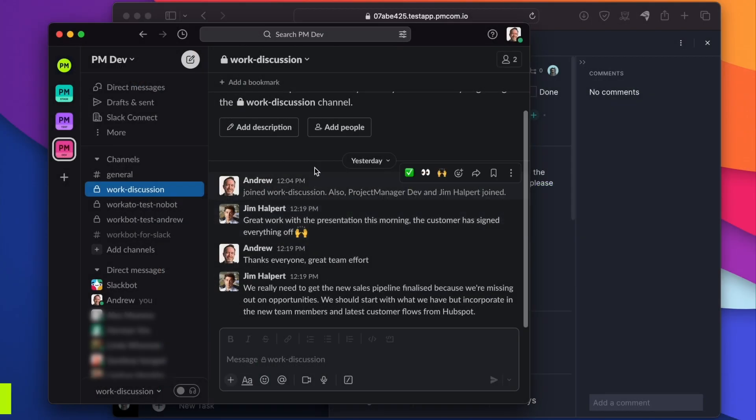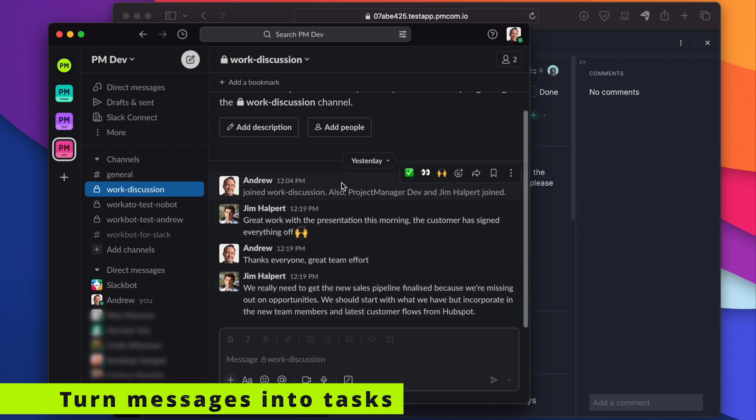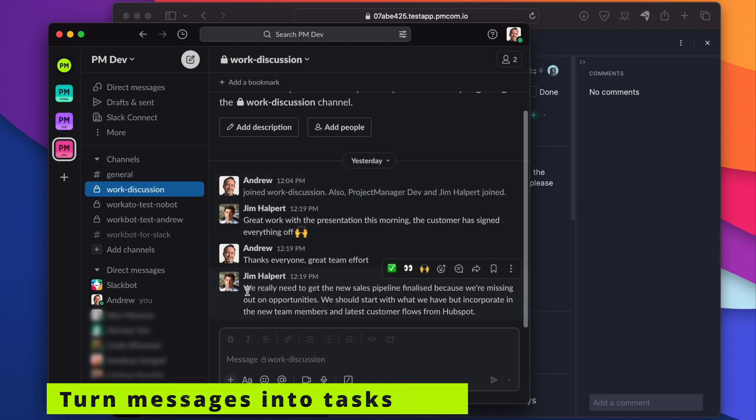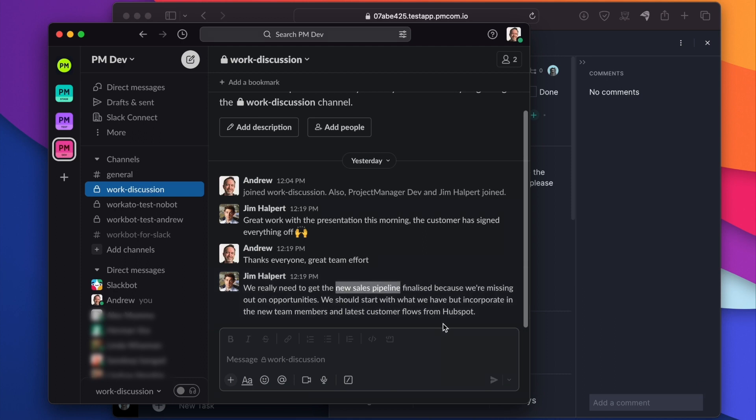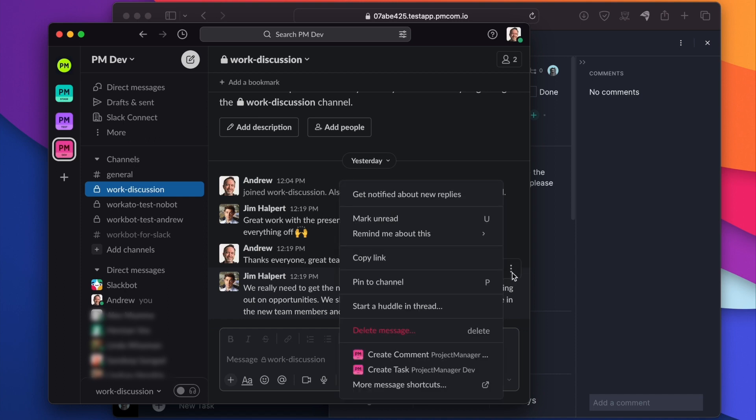We've got a channel open here where there's been some discussion going on around some work. The last comment here is Jim saying that we need to get this new sales pipeline sorted out. So let's not let that slip through the cracks. Let's post that to the project.